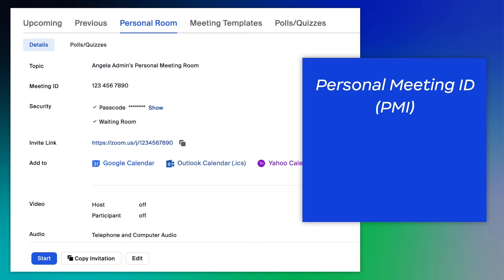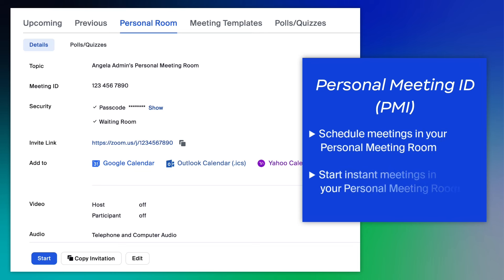Your PMI can be used to schedule meetings in your personal meeting room or to start instant meetings. If participants know your PMI, they can drop in to say hello.